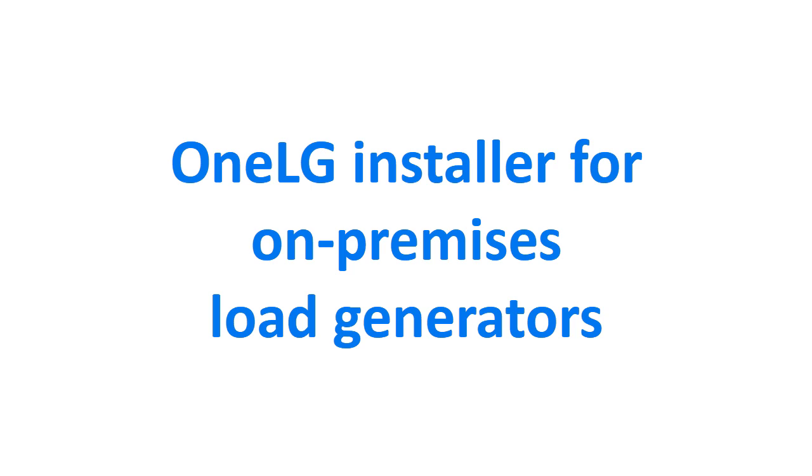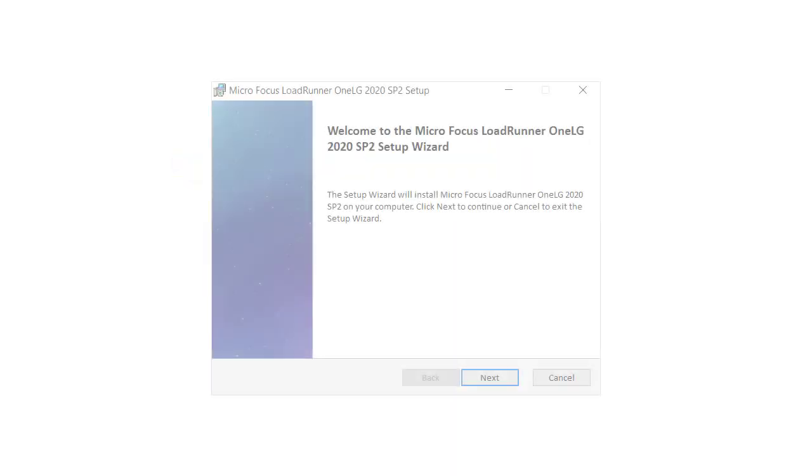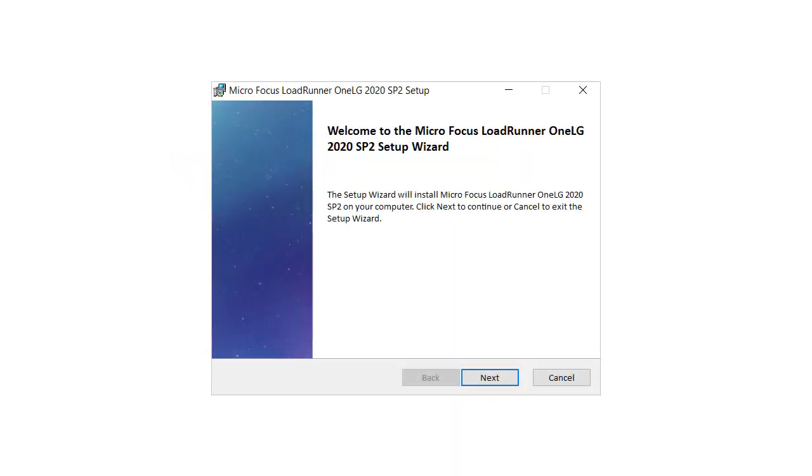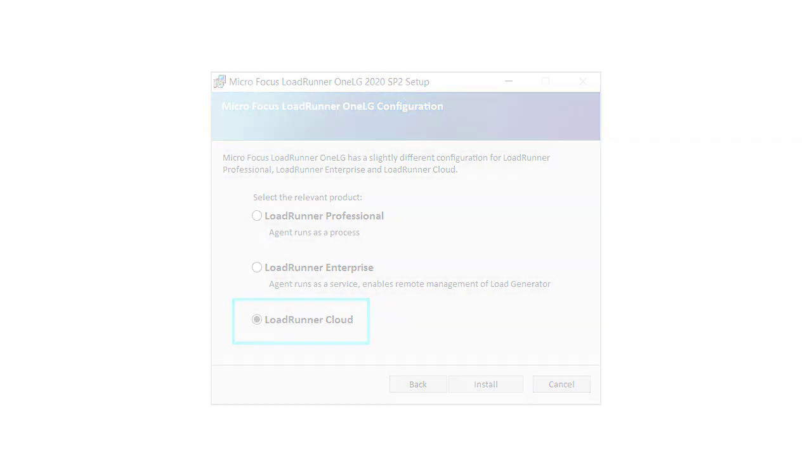This version introduces 1LG. 1LG provides a combined load generator installer for all of the LoadRunner family products.